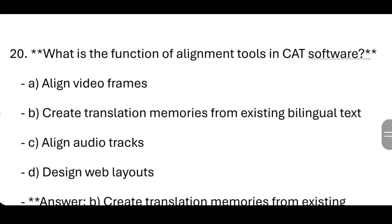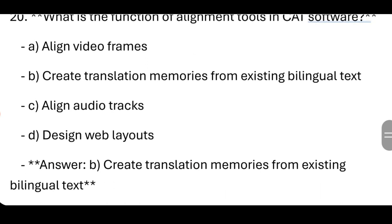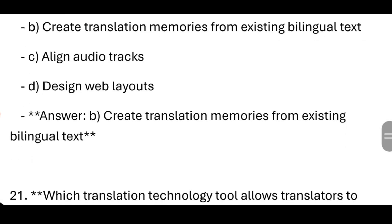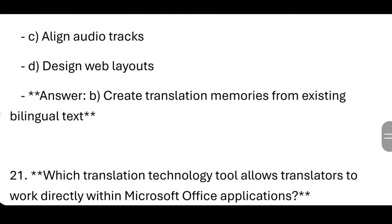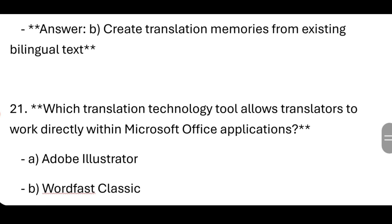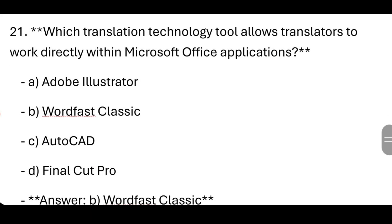What is the function of alignment tools in CAT software? It creates translation memories from existing bilingual text. Which translation technology tool allows translators to work directly within Microsoft Office applications? Wordfast Classic.